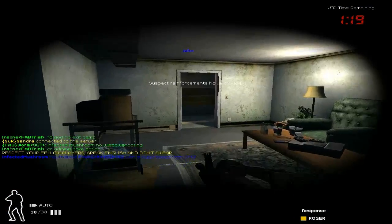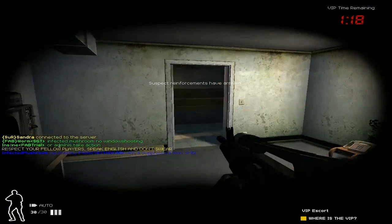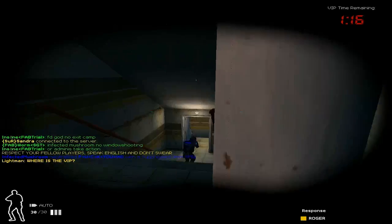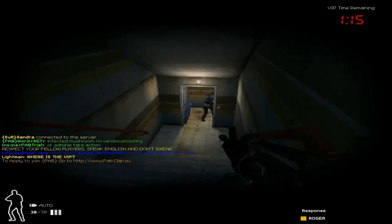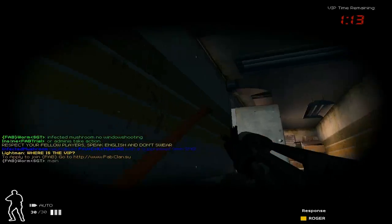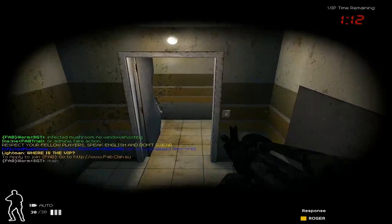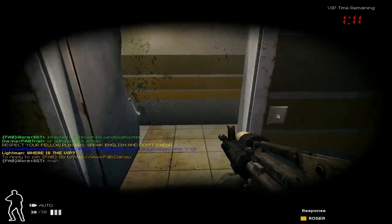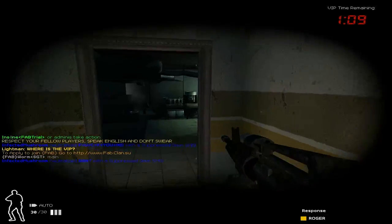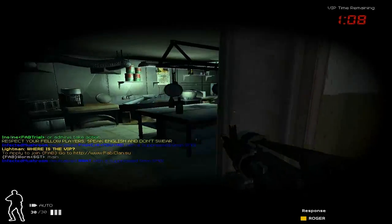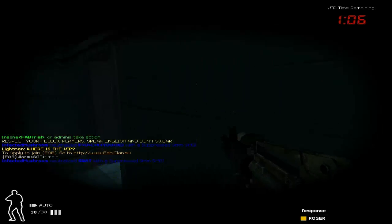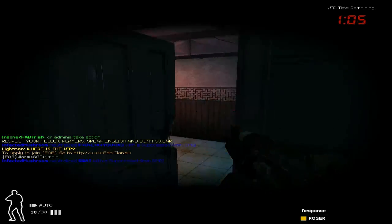And there we go, finally managed to get in. Okay, hopefully he's not going to be too far forward or else it'll be a bit tricky to get him out of there.